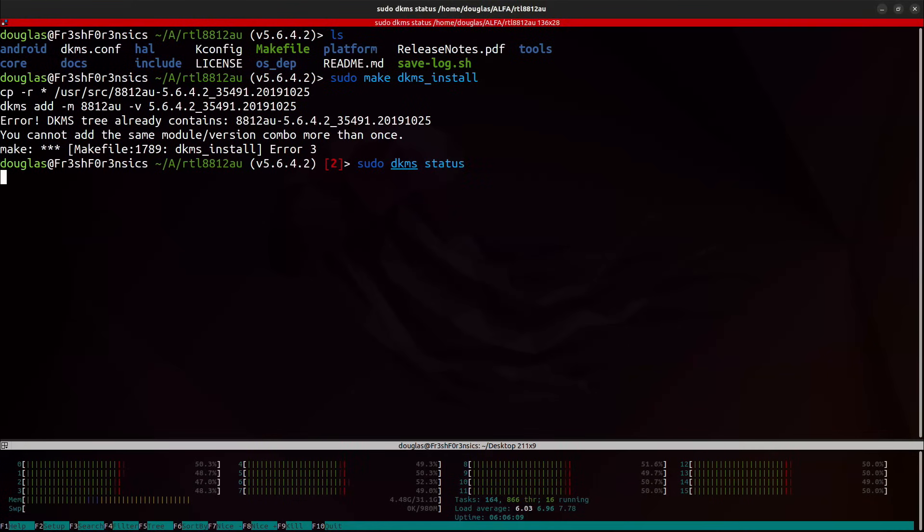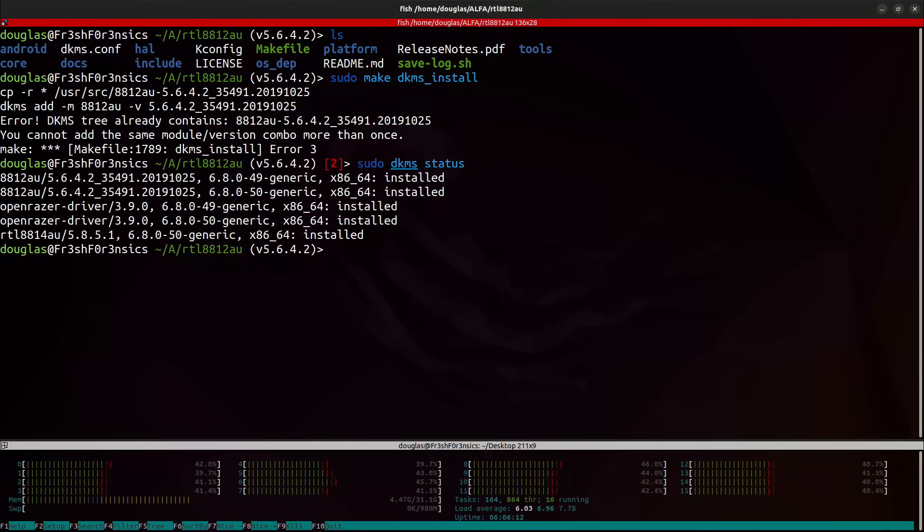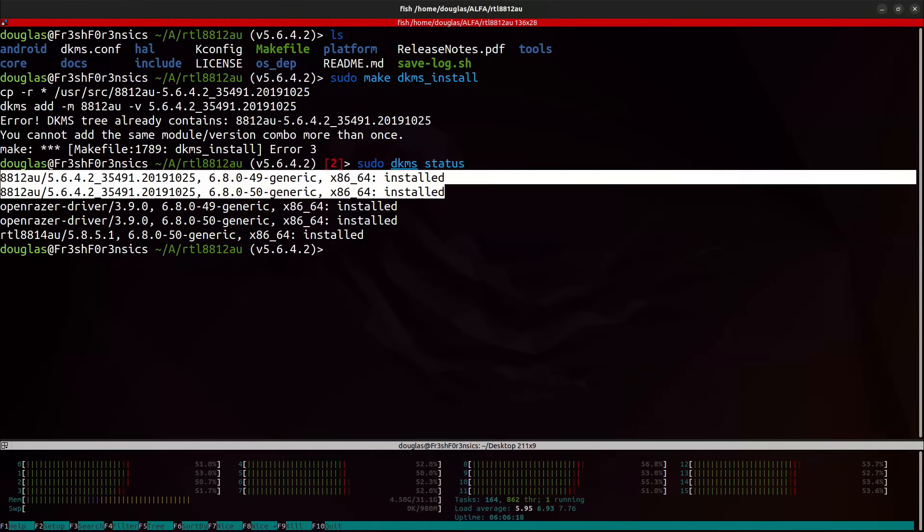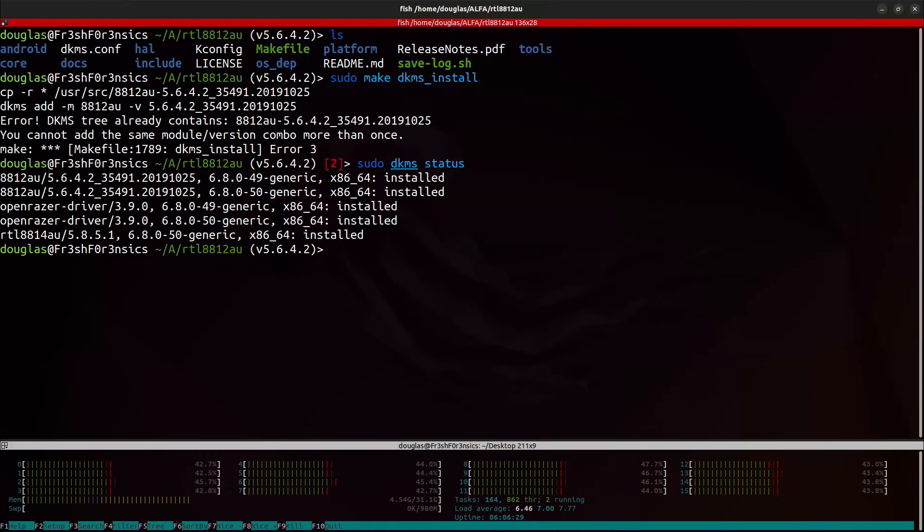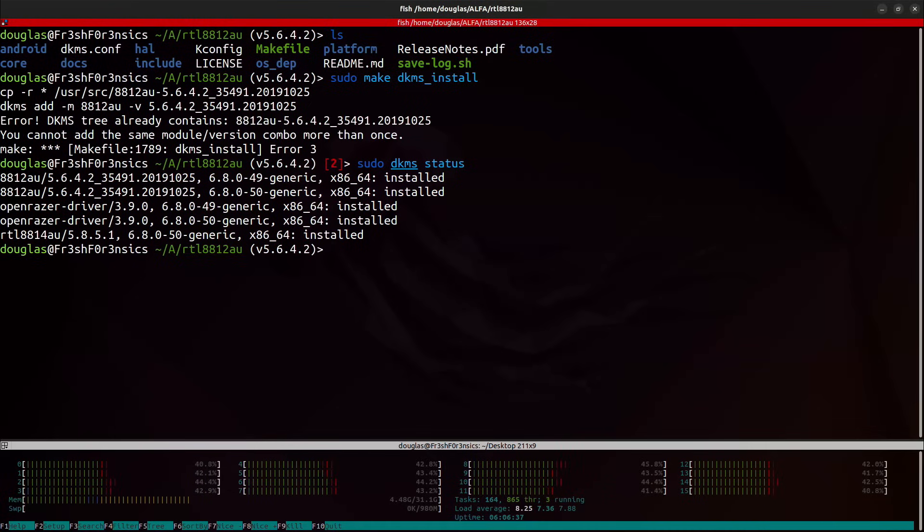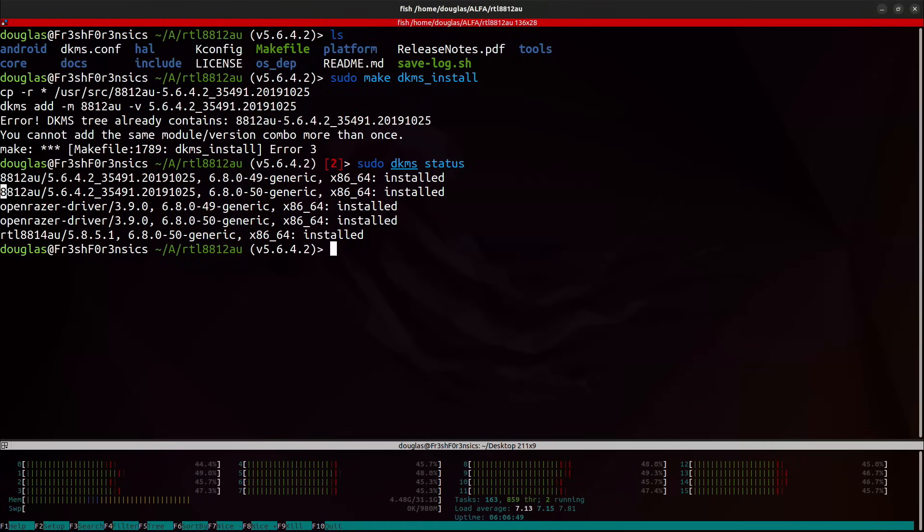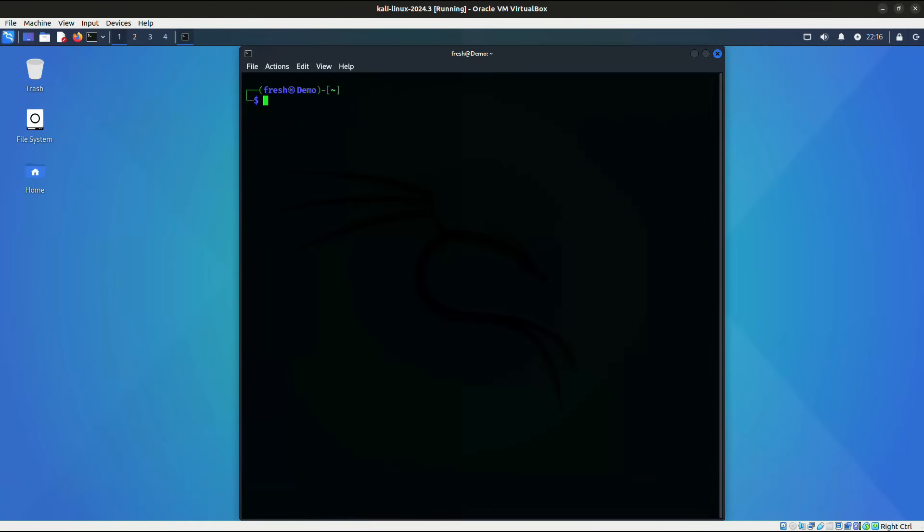And what you should see is something similar to what I have up here in these first two lines. And this will let you know that the driver has been successfully installed. And with that, you have yet another method of installing a set of drivers that should get your Alpha AWS 1900 up and running. And the good thing about this method is that this will also work for other Alpha adapters that are looking for the 8812AU driver per their chipset.